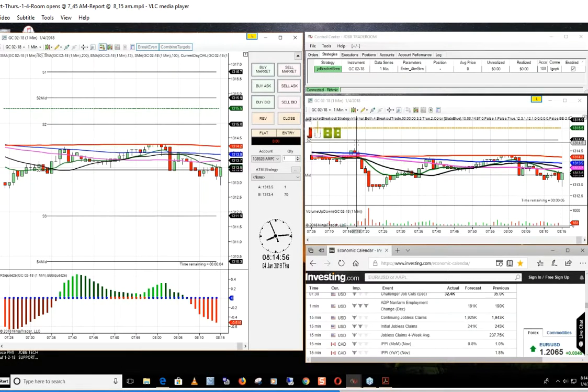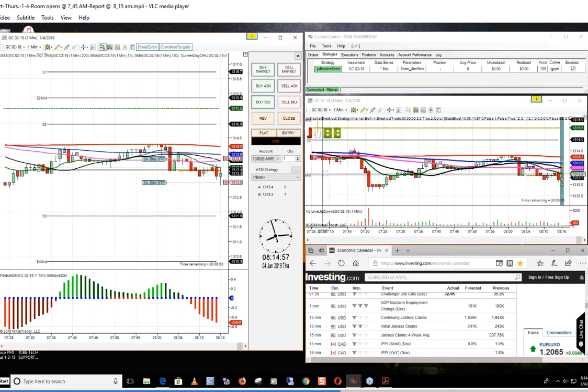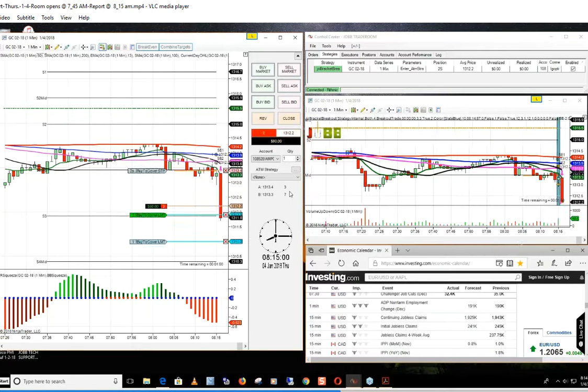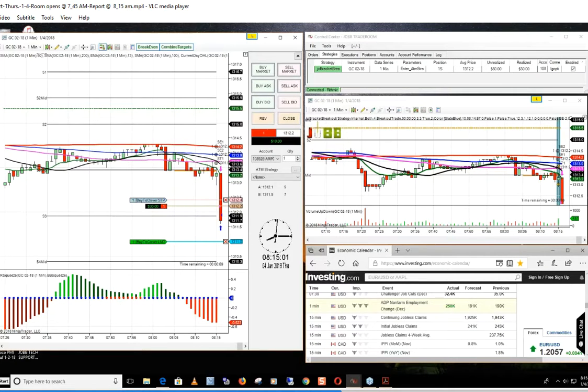Virtually almost every trade we took this week, except for one, was a winner. Winner after winner after winner.